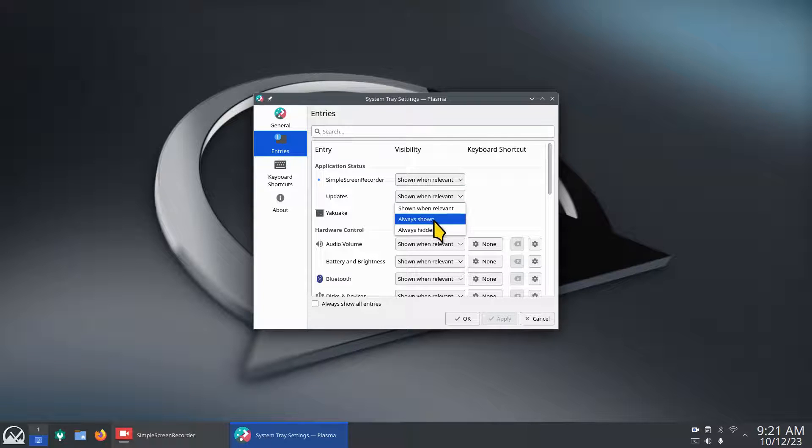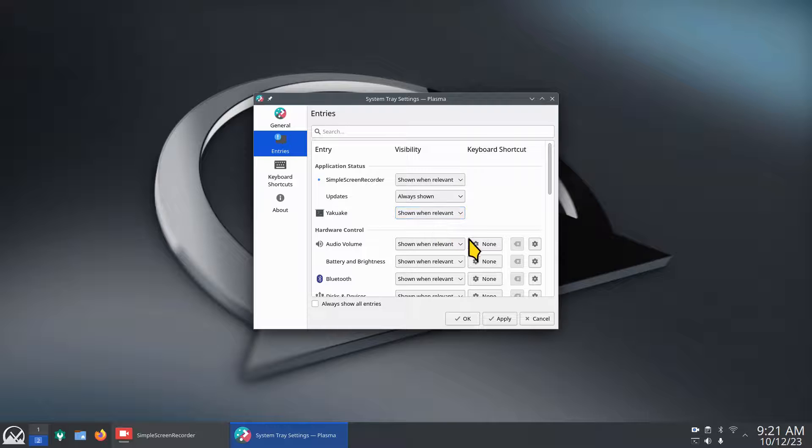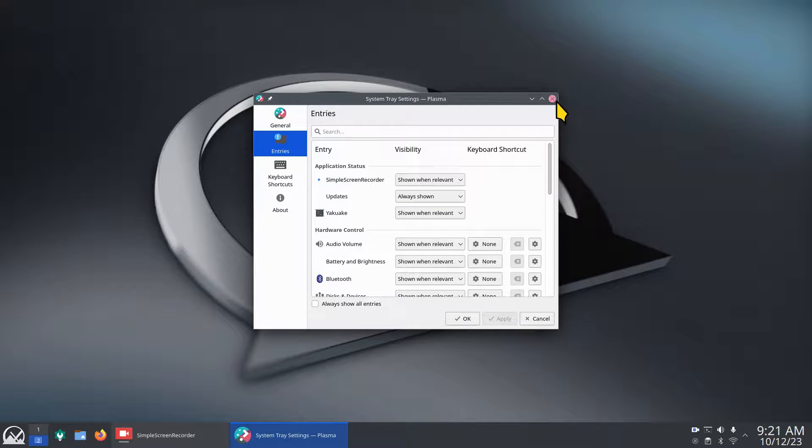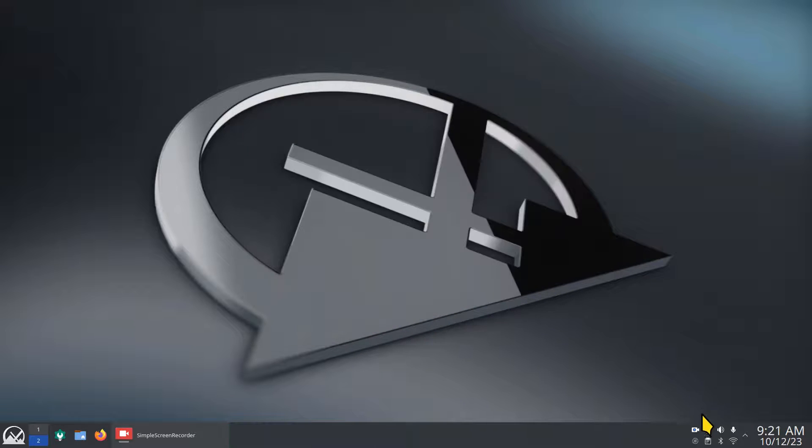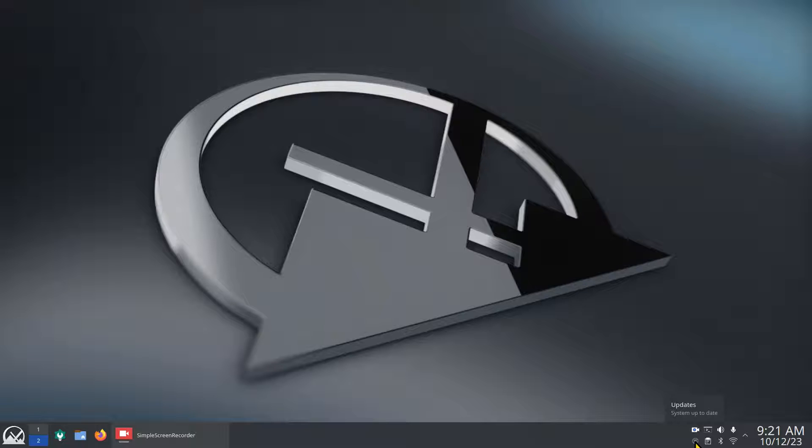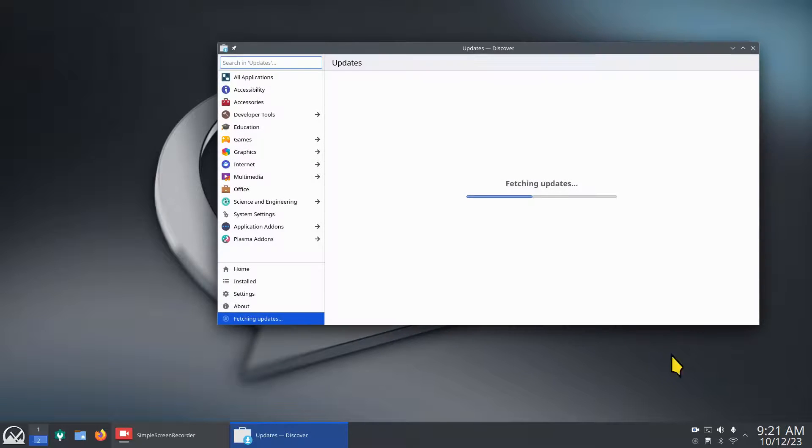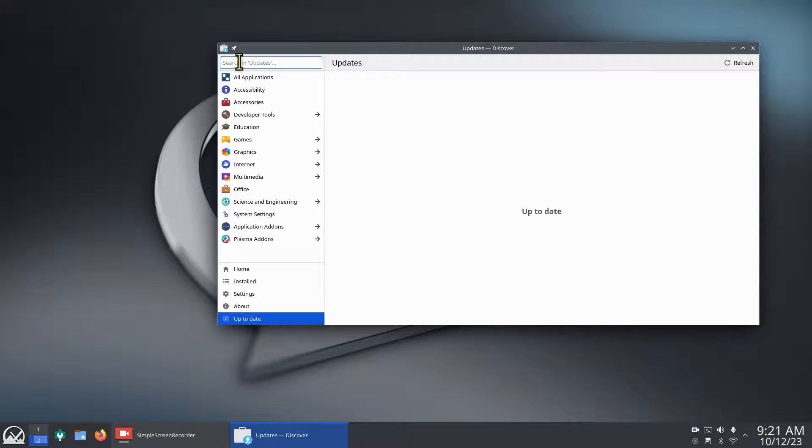Your updater also has something when you click on it which opens up the discover software center. I'm going to click always shown and hit apply.